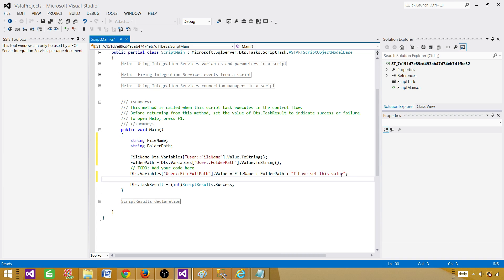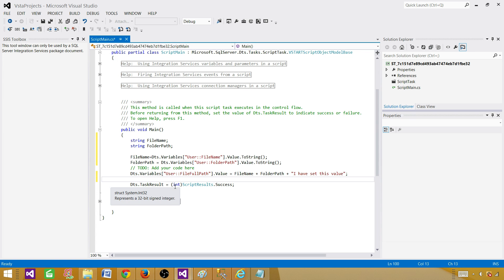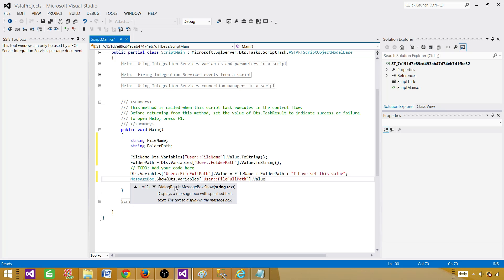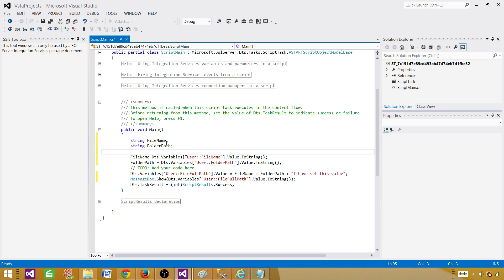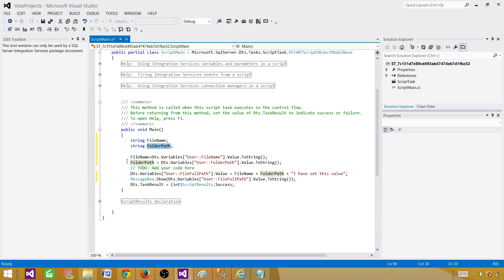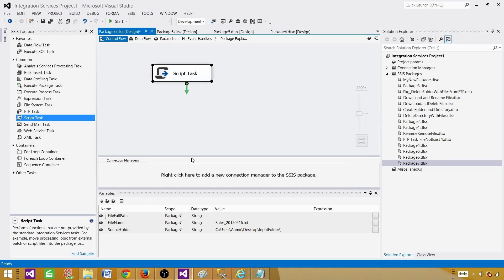To verify the value is set correctly, I can print it out here with a MessageBox.Show() and pop up a message box showing the value. So to recap: we declared local variables, set their values from the SSIS variables using Dts.Variables syntax, and then wrote back the result to fileFullPath. Now let's save it, build it, and execute the package.